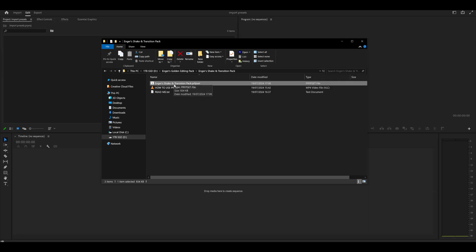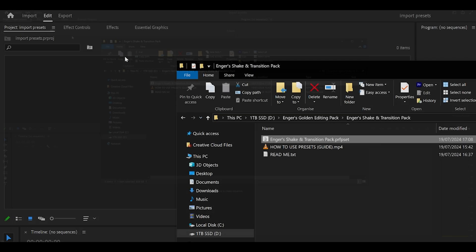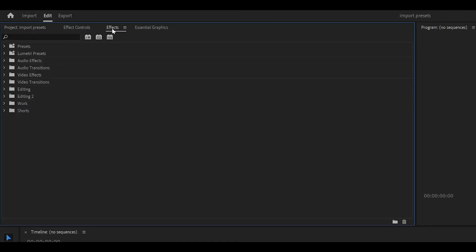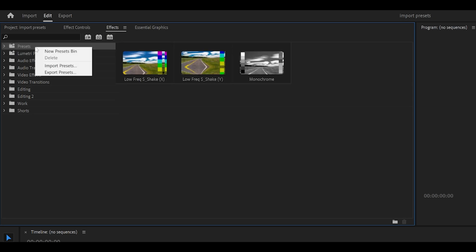To import this preset, I'm going to head over to my Effects panel on Premiere Pro and then head over here where it says Presets. You want to right-click and then select Import Presets.